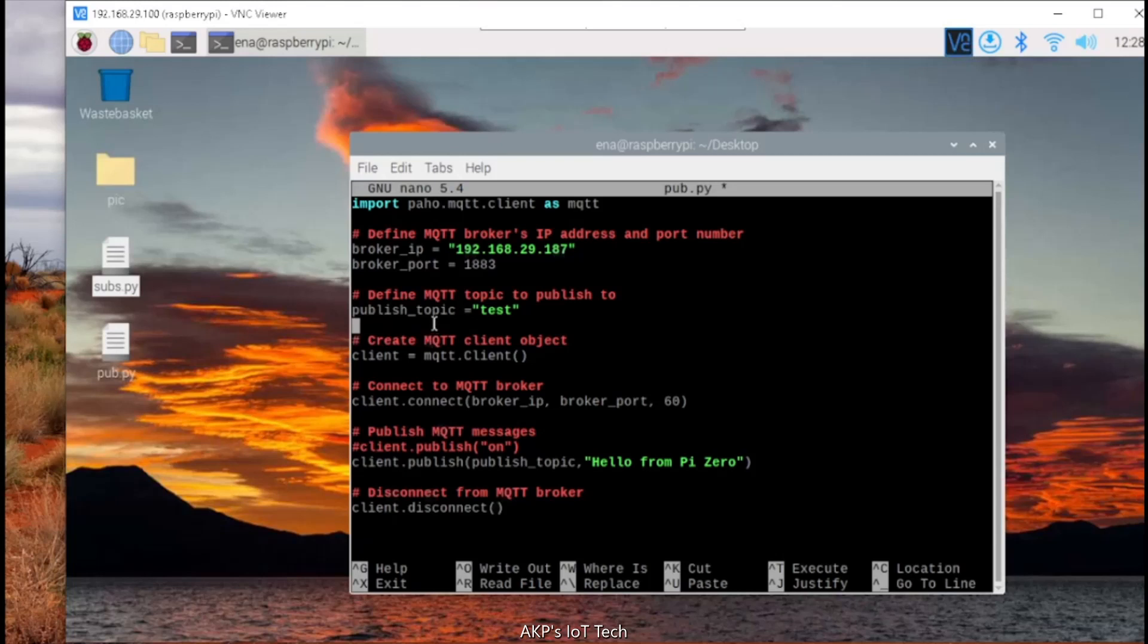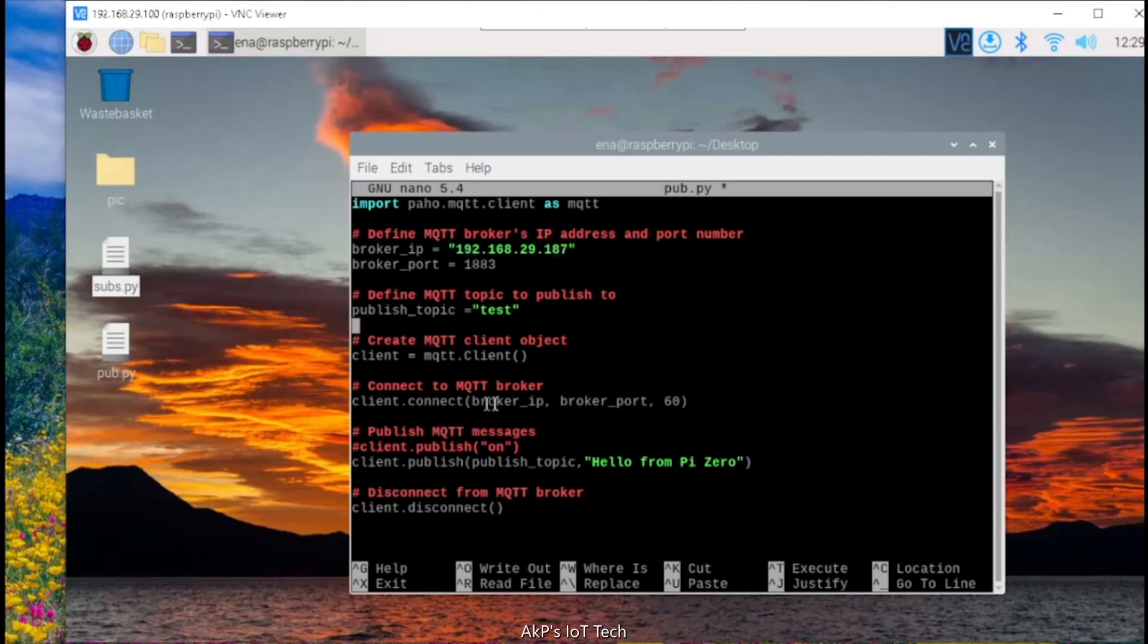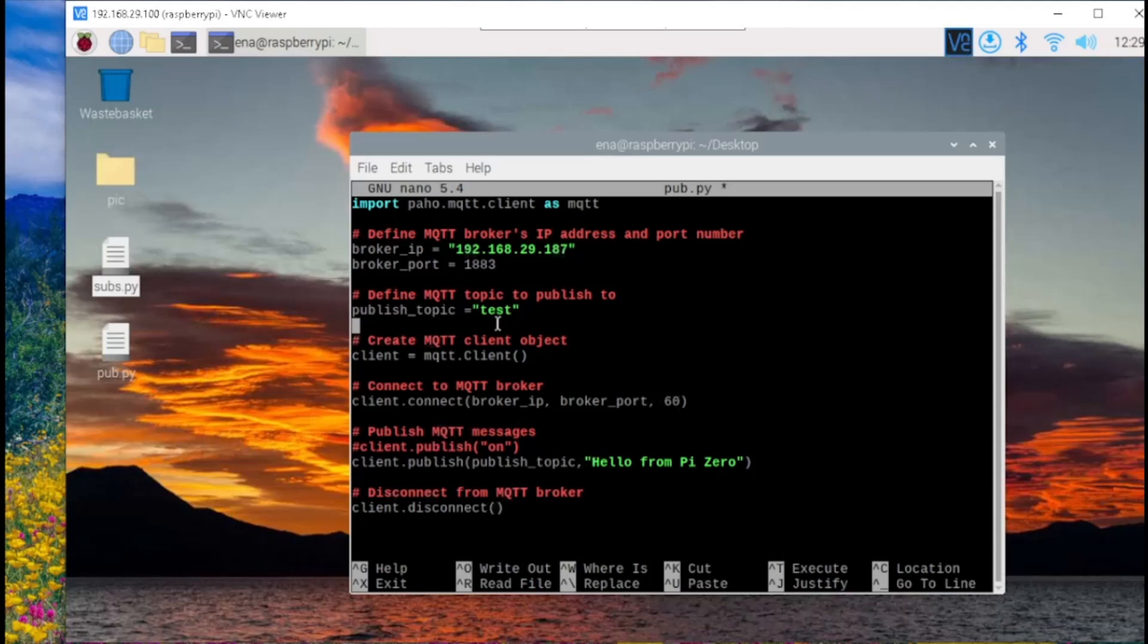After that, we are going to define the topic. Here the topic is test. Next, create the client object. And after that we are going to connect to the MQTT server through client.connect function. Three arguments are used: the IP address of the MQTT server, the port the server is going to use, and the timeout variable. So here it's 60.